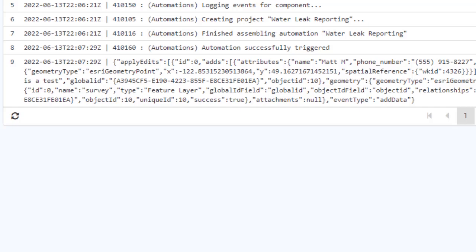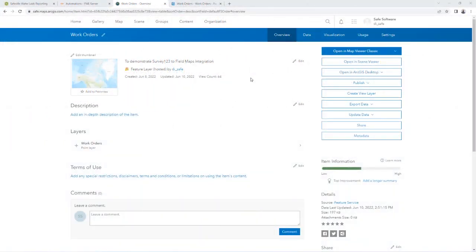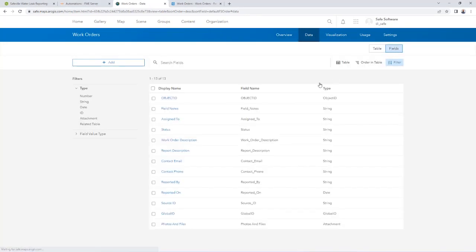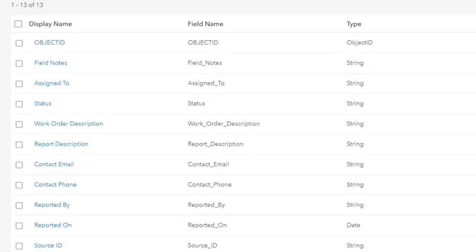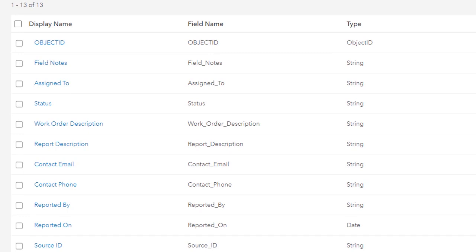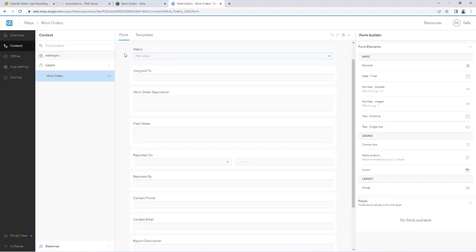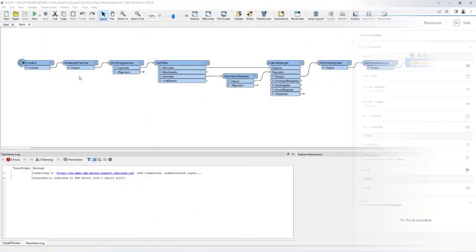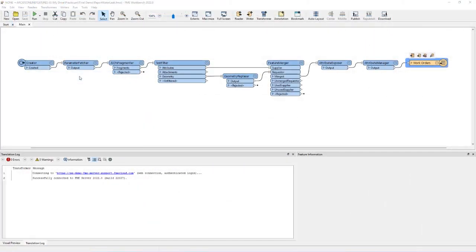Now we need a map in ArcGIS Online with a feature layer to add the Survey123 data to. This work orders feature layer has been created to capture all of the information reported by the citizen, as well as information used internally by the city for tracking work orders, such as status, who the work is assigned to, and the description. By adding the feature layer to a map, we can create an ArcGIS Fieldmaps application with a smart form to view and update the work order on a mobile device. The next step is to create an FME workspace that will automatically create the work order feature for us in Fieldmaps.